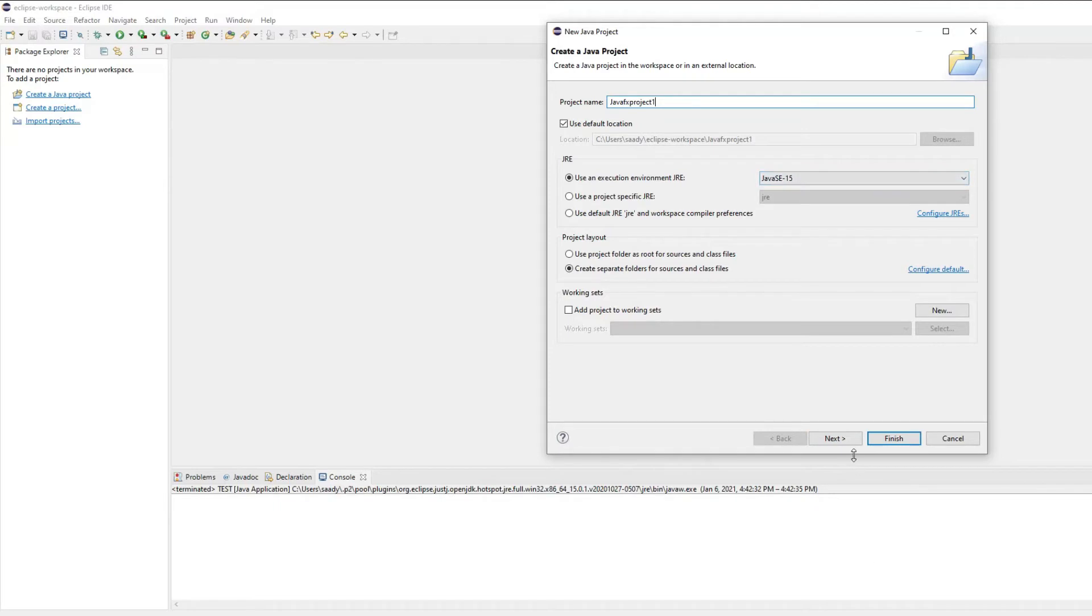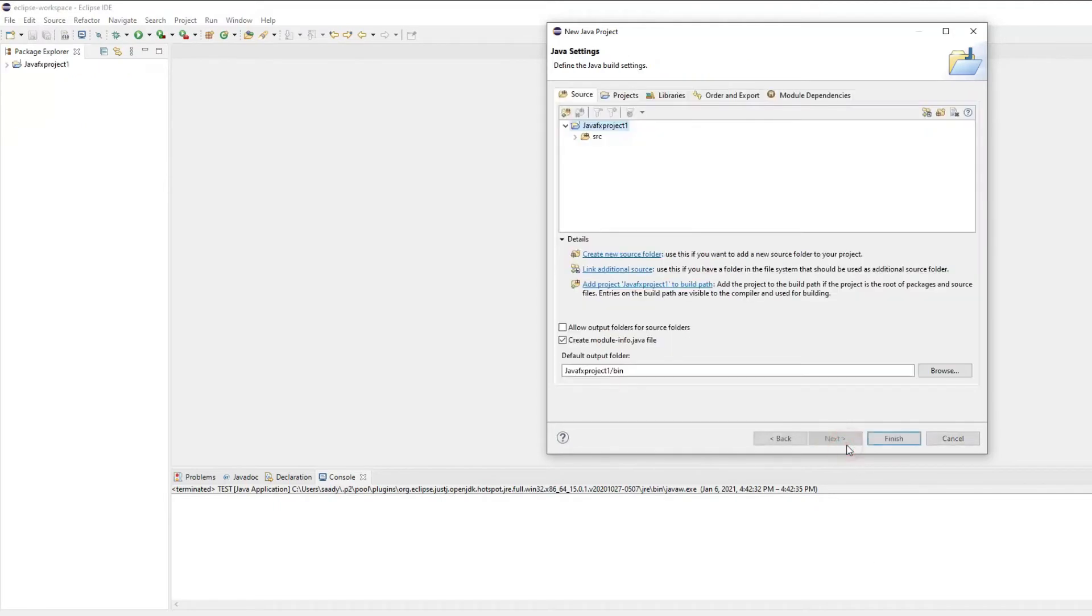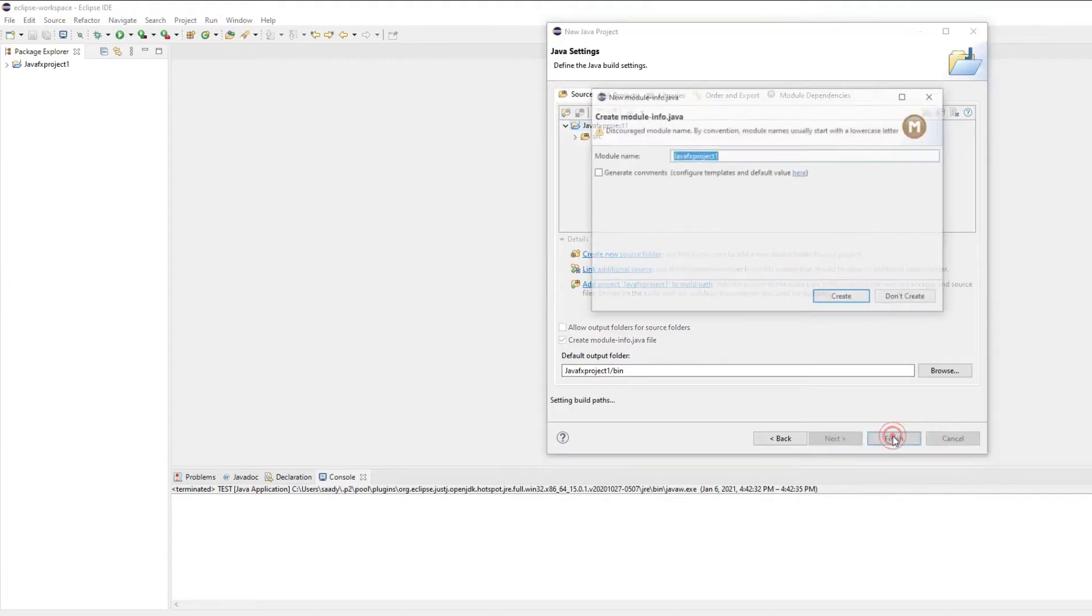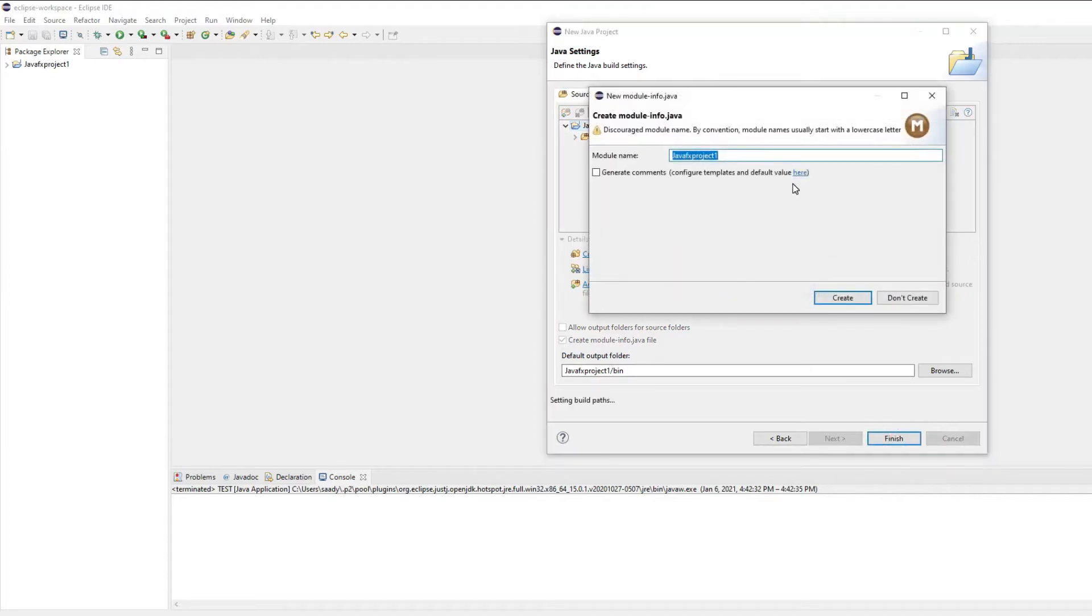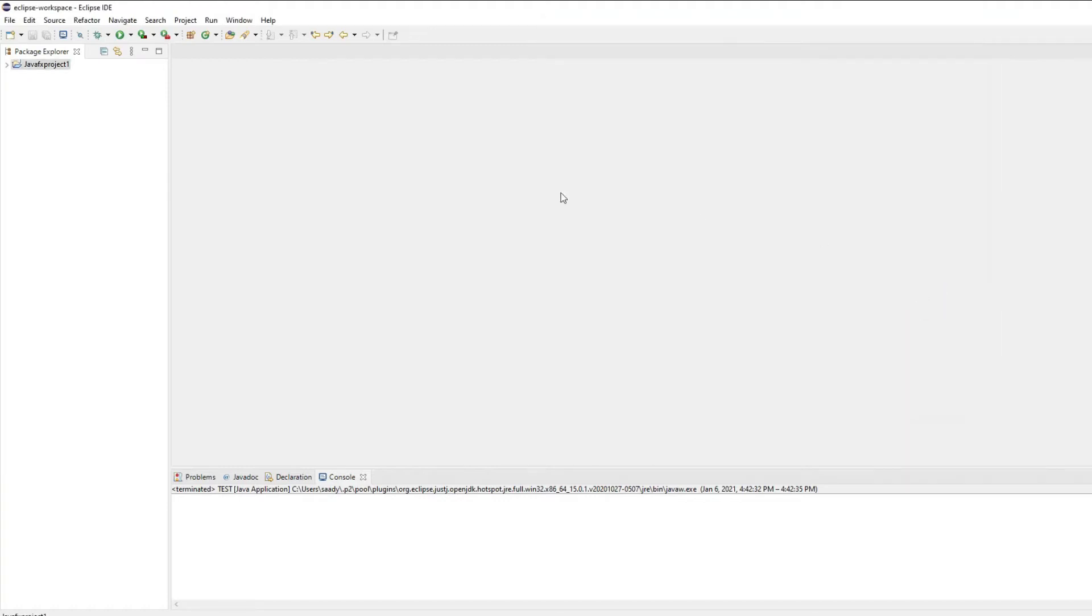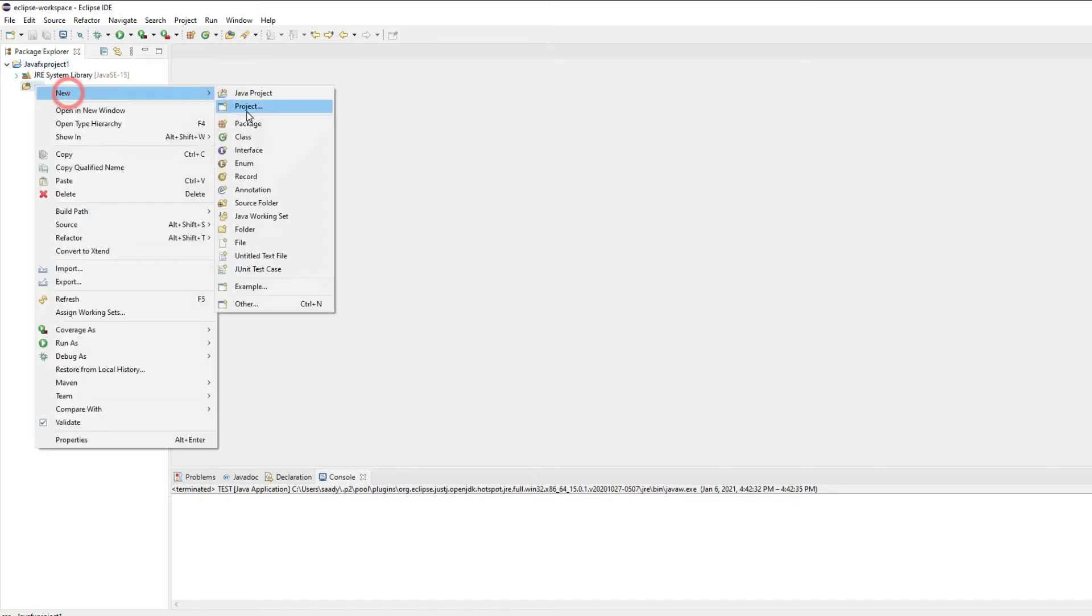As you can see right over here, as soon as I click next it asks me to set up other things which I'm ignoring. I'm hitting finish so it asks me would you like to create a module based solution. I'm not interested in that so I'll click don't create.